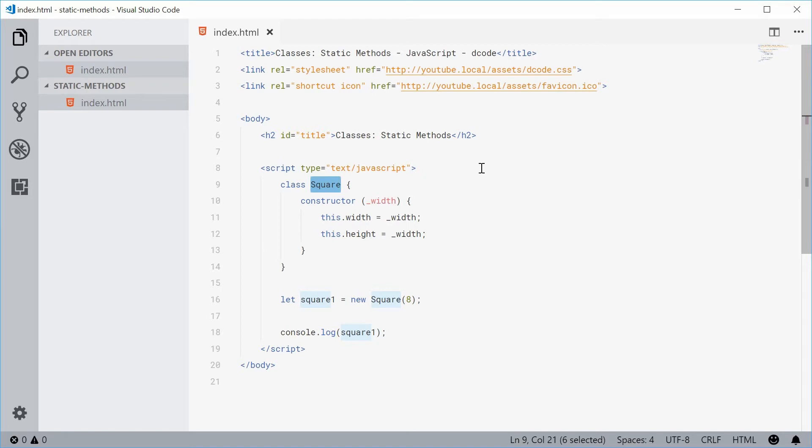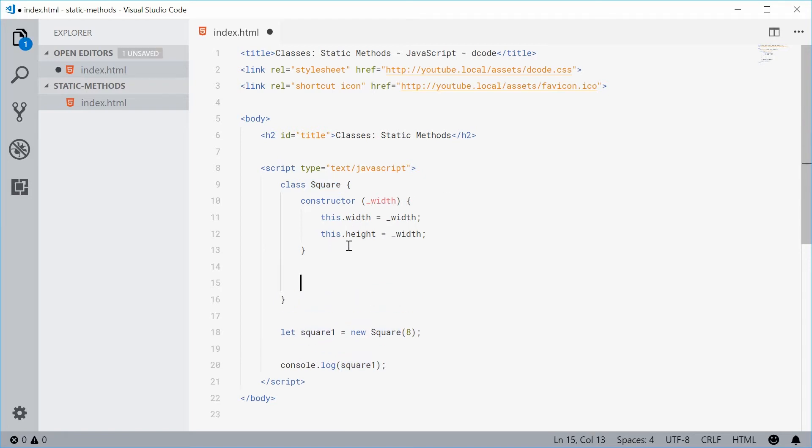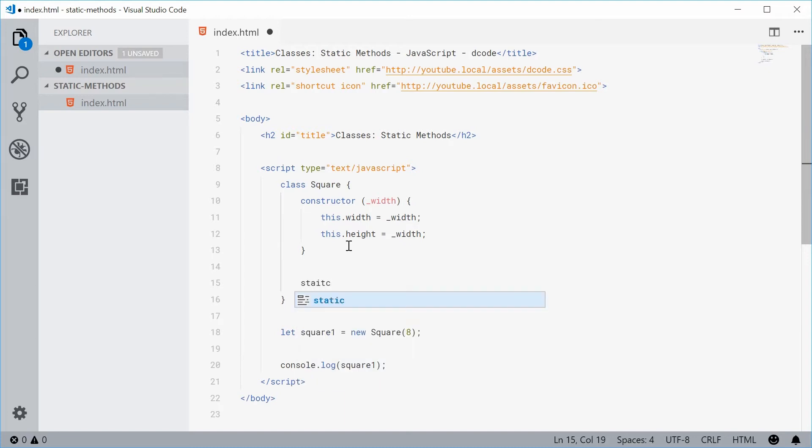So in here let's define a static method. We can do this by first typing out the keyword static followed by the name of the method.